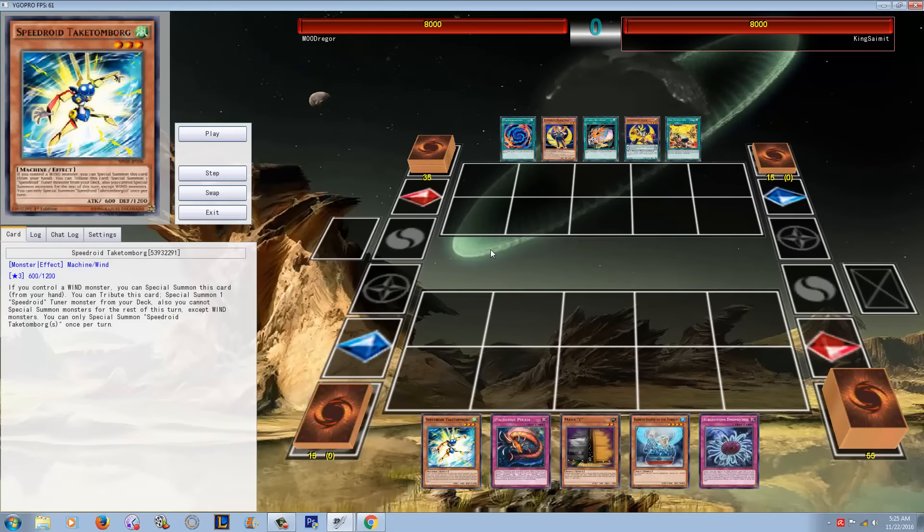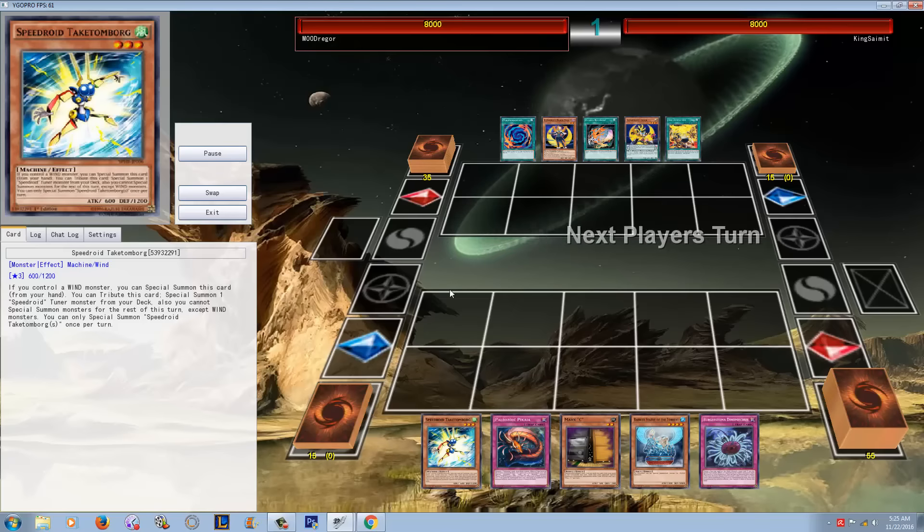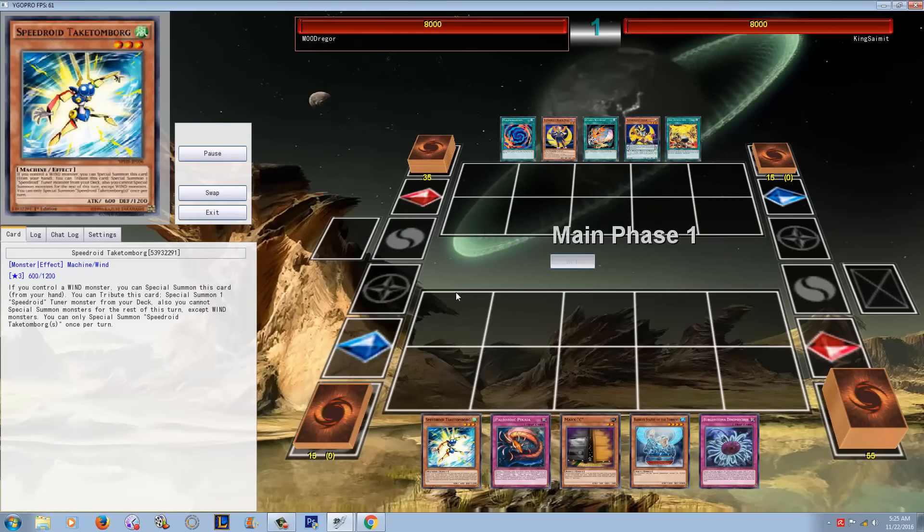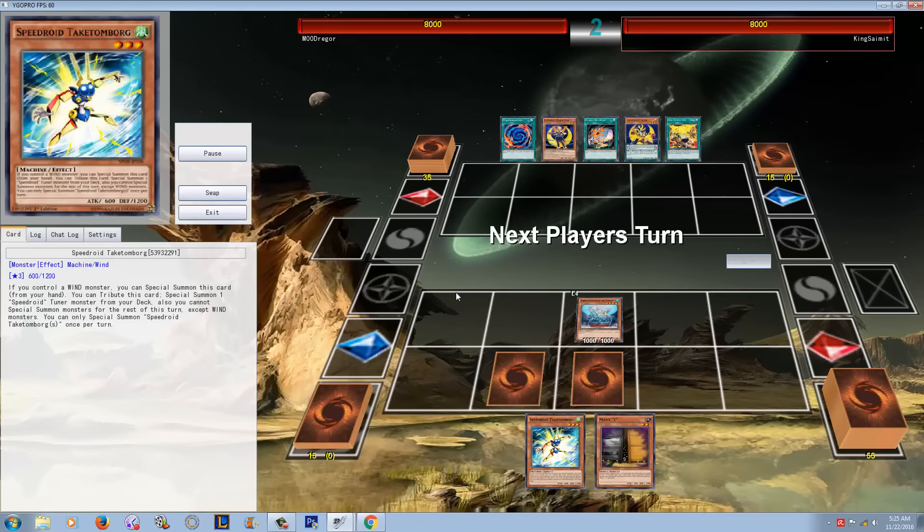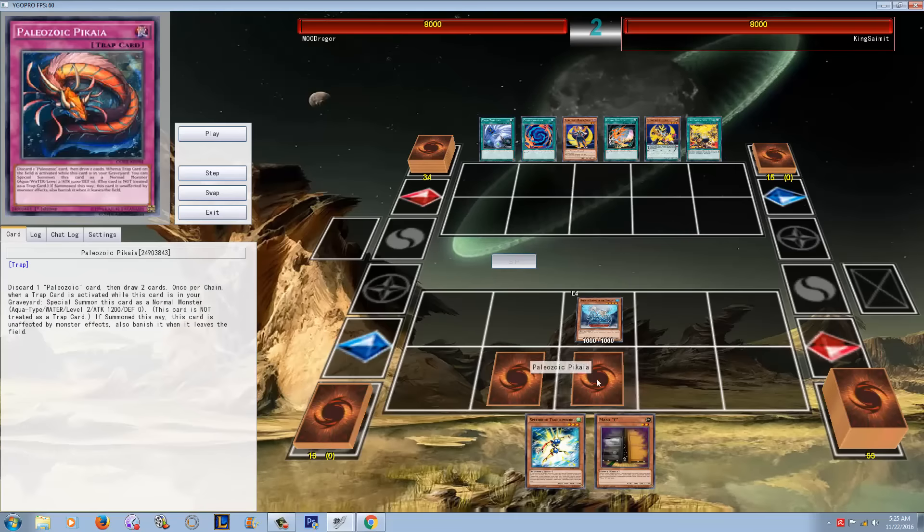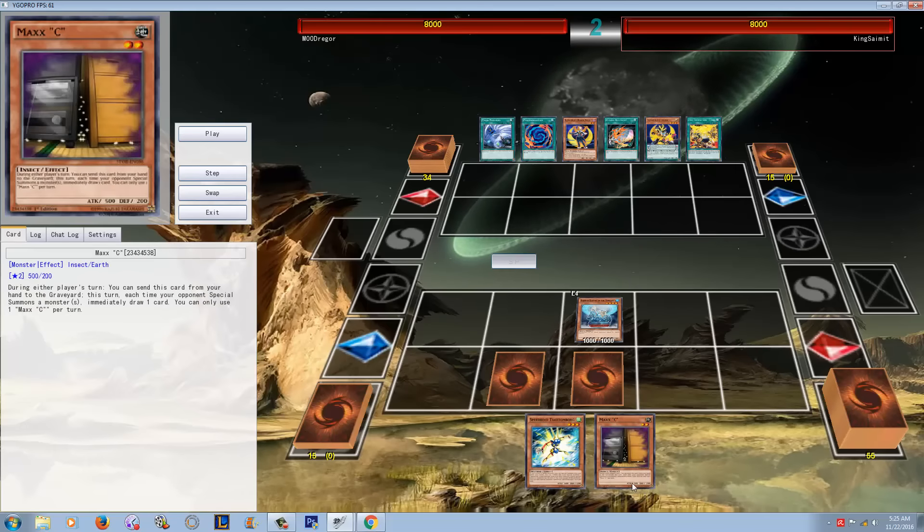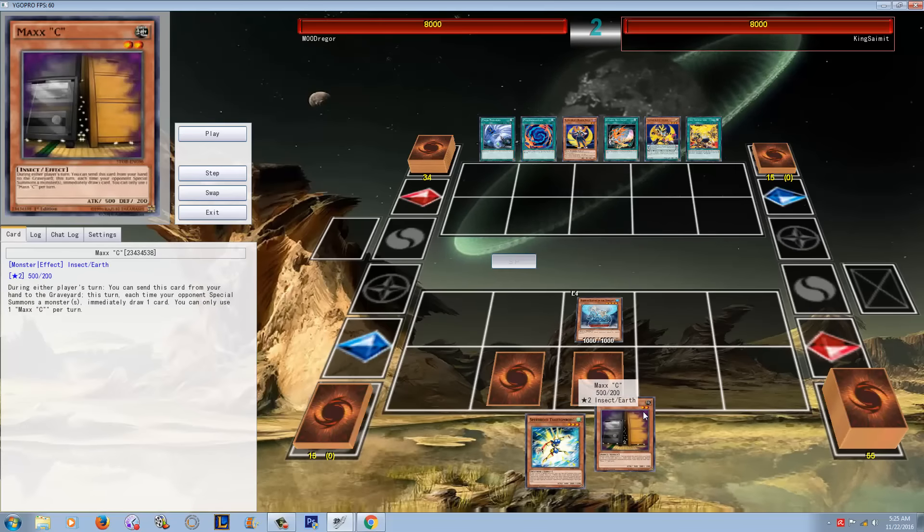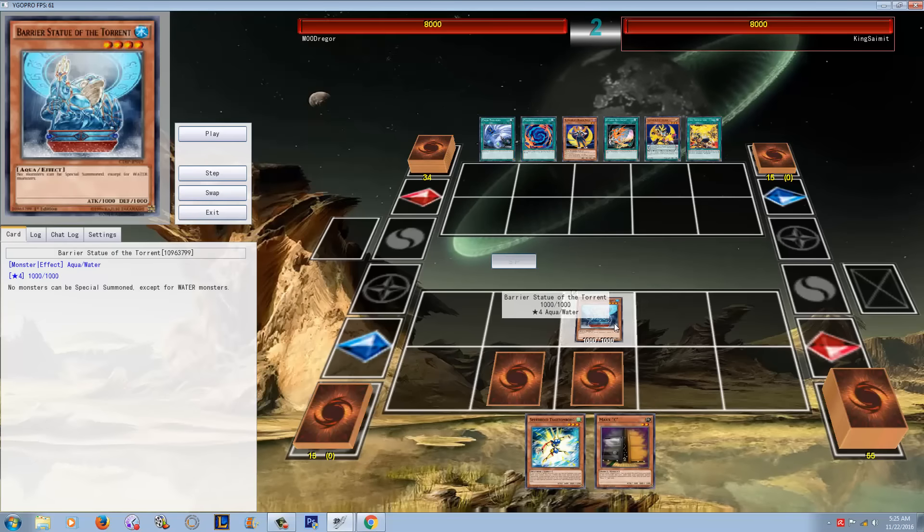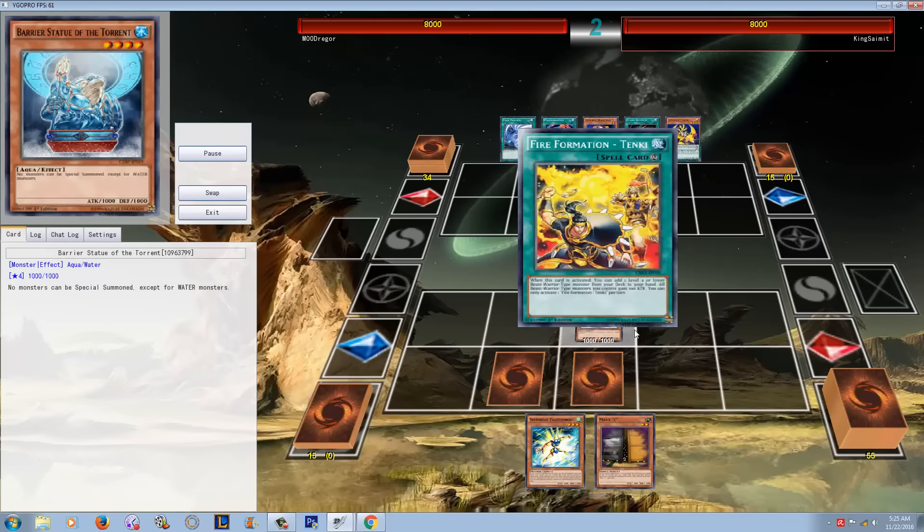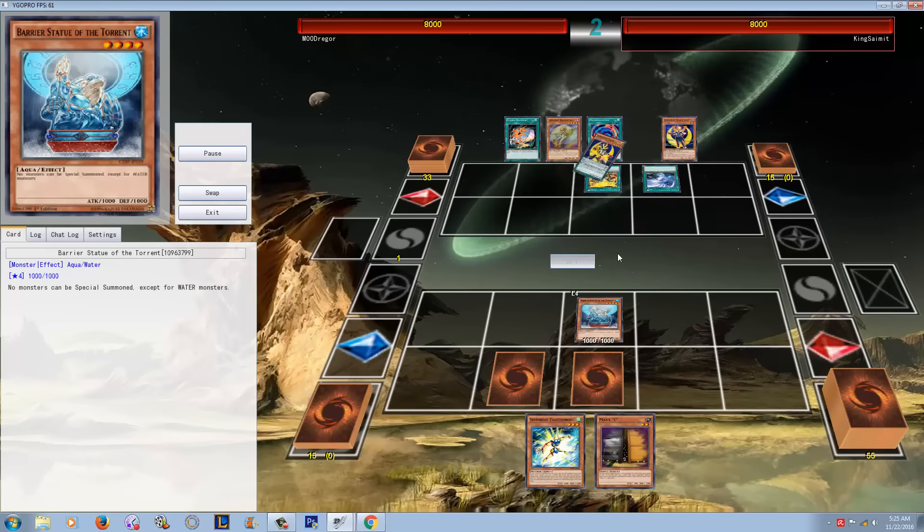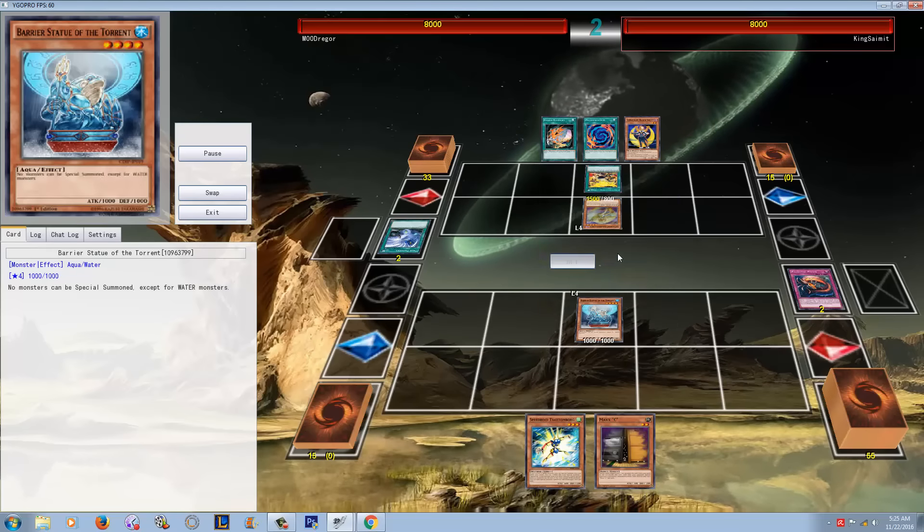Now that wasn't against a competitive deck, and that obviously was going first against no Maxx C. So let's see an actual match and show this in a practical sense. Now you guys would all agree, this is Paleozoic. He's got a Maxx C, obviously he's playing Toadally Awesome, which I guess is a little weird, but he's got the barrier statue, the water one. Okay, this is a competitive deck. He got the Tenki, Twin Twisters, that back row, get that out of here.